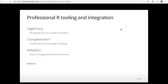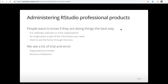We're going to be talking about competencies and where those come from — how do you learn about R? This is a big problem with a lot of our customers; they don't know how to administer our products in their organization. R is relatively unknown in most organizations, there's no single place to get all the information you need, a lot of things are changing quickly, and we see a lot of trial and error. Some challenges include organizational hurdles — IT may be completely separate from data science — or resource limitations where funding for headcount is separate from funding for servers.